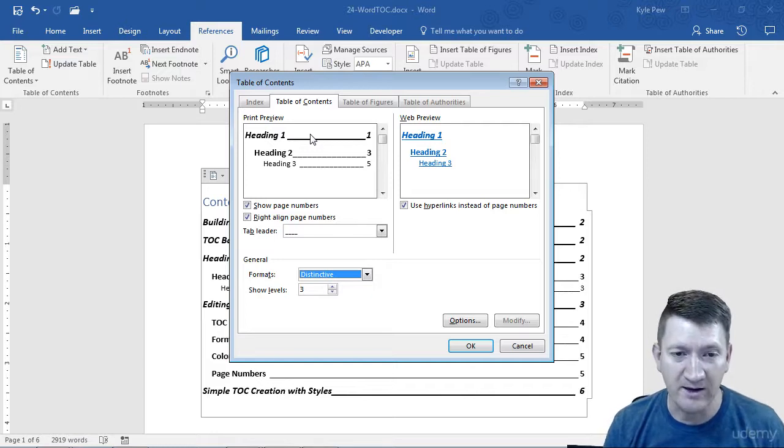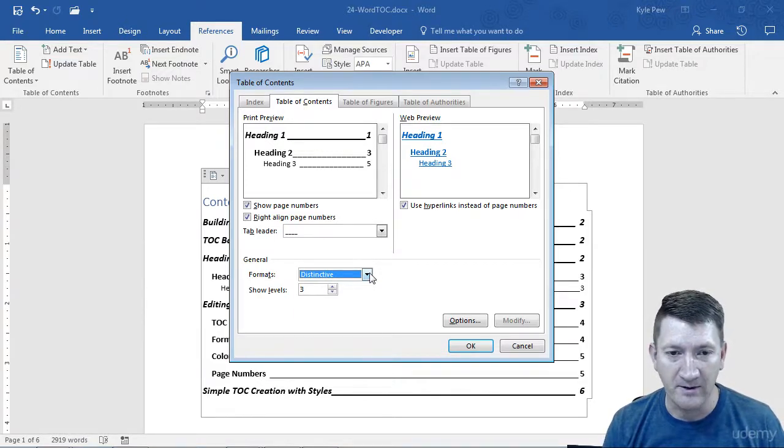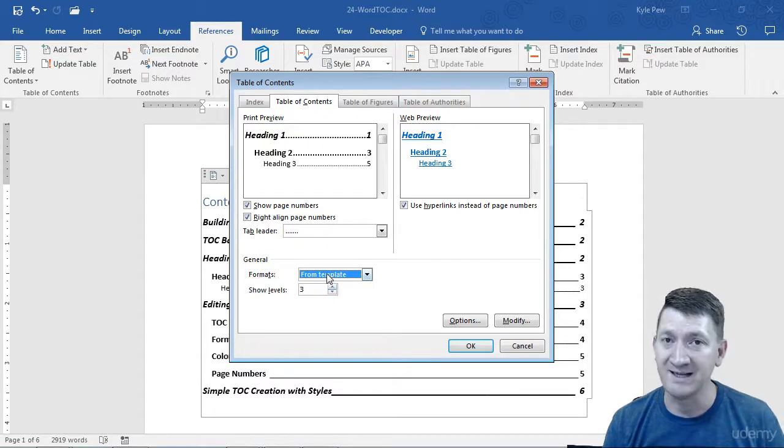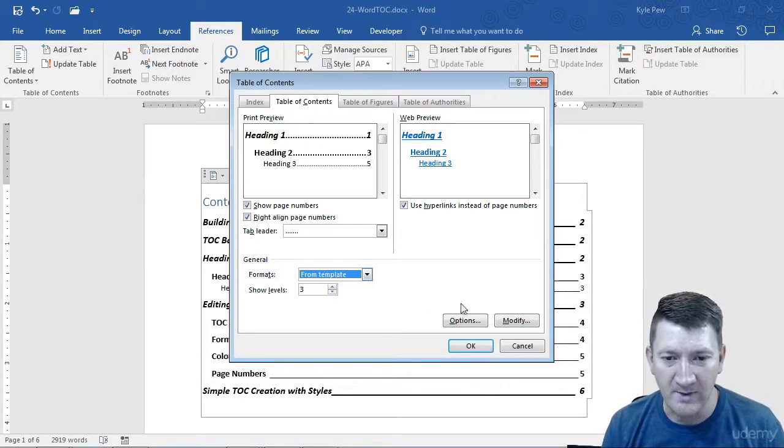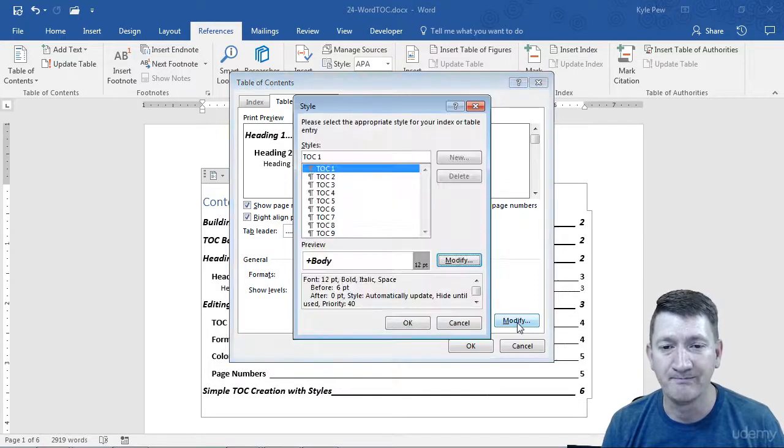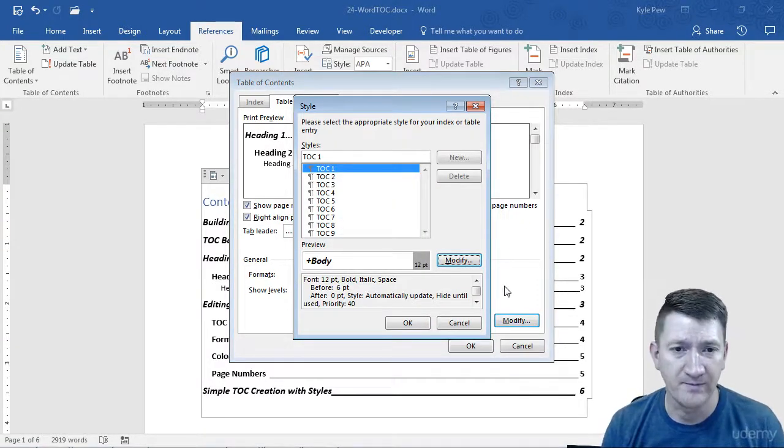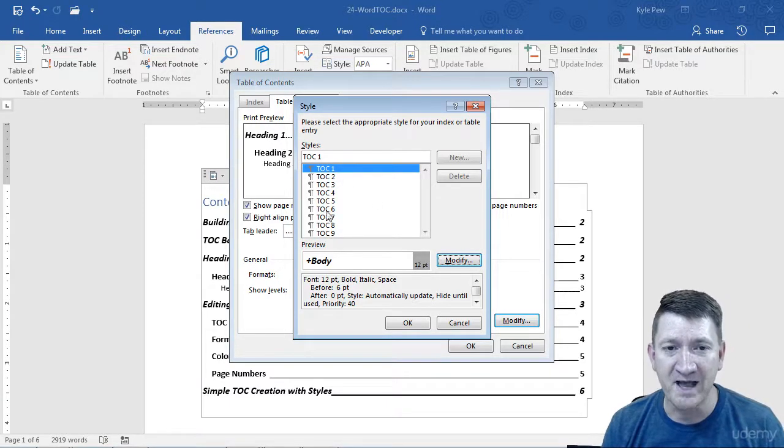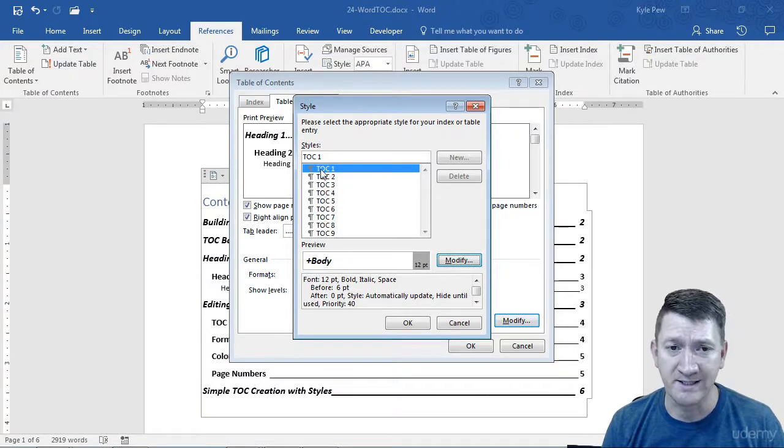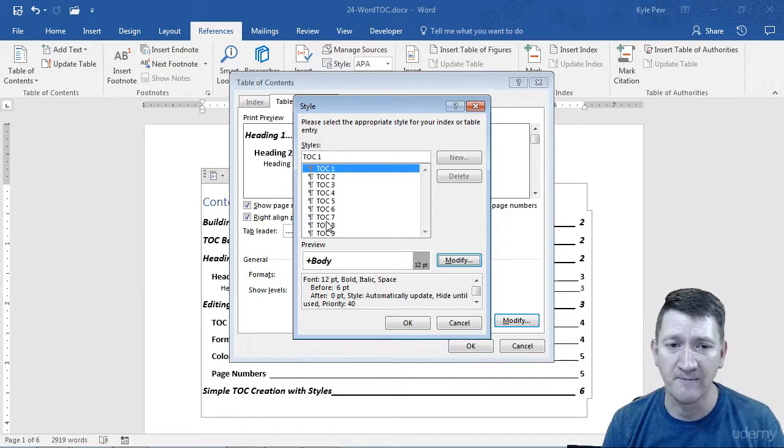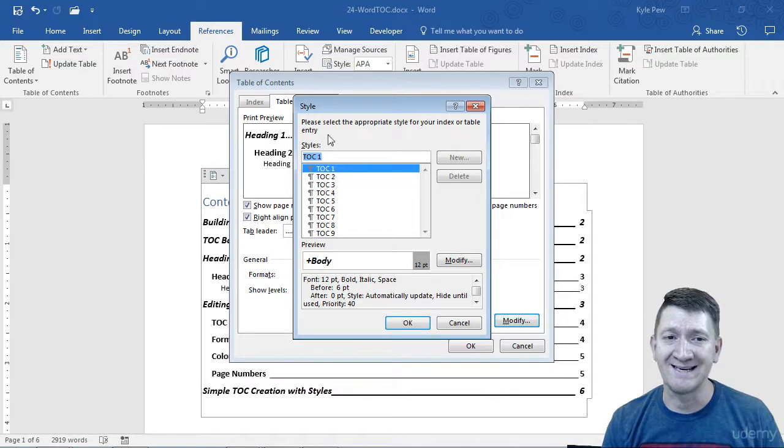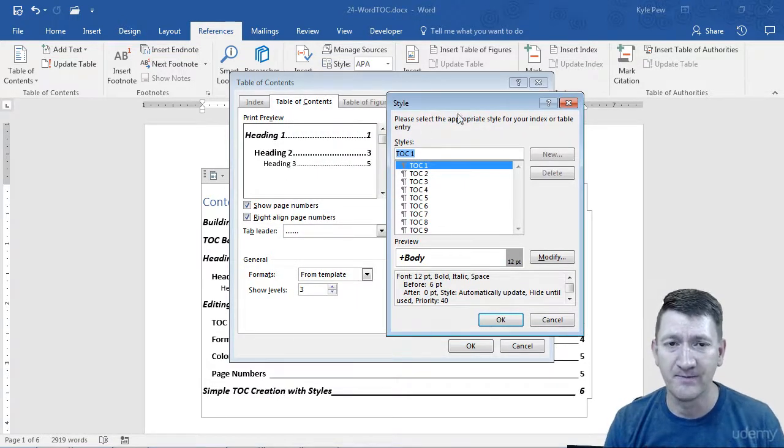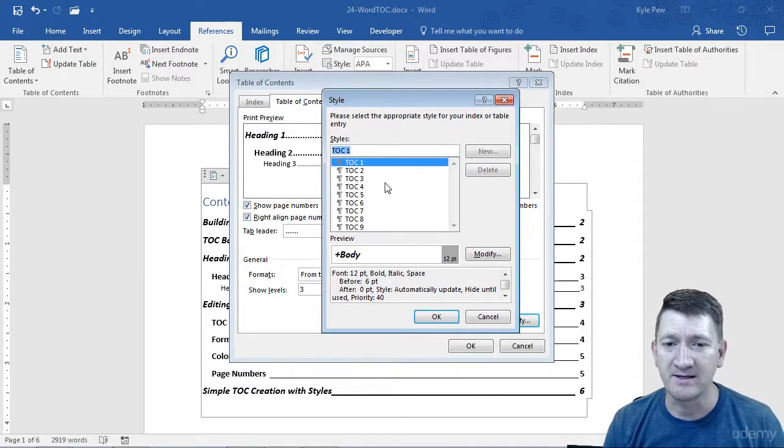Well here, still in the table of contents window, I'm going to go down. I'm going to change it to From Template once again, kind of back to default. And I'm going to go down to Modify. We're going to change the way that our table of contents looks. Now I've got my various levels. I've got nine levels for my table of contents, TOC level 1, TOC level 2, and so on. So TOC 1 would represent a Heading 1 inside of our table of contents. So TOC 1 selected, I'm going to go down to Modify.